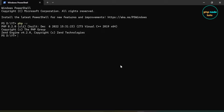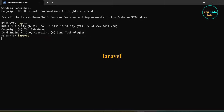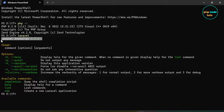In your terminal, type Laravel and press Enter to view the Laravel installer version. Here you can see the Laravel installer version 5.7.2, which is the latest version available at the moment.